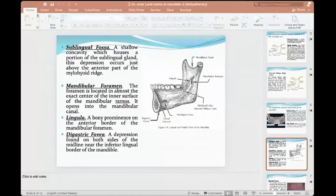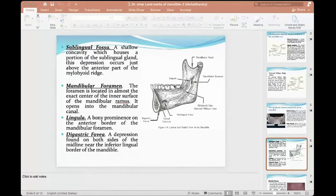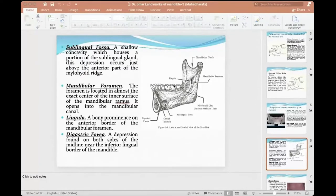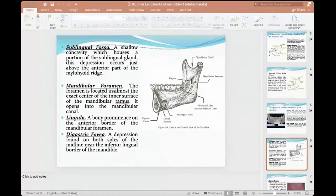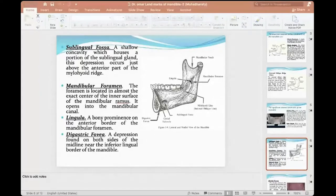The mandibular foramen — all of you know it. It's in the inner surface of the mandible. The mandible consists of two parts: the ramus, the vertical one extending from the condyle, and the body of the mandible, the horizontal part. The mandibular foramen is the opening for the inferior alveolar nerve. The lingula is a prominence of bone on the anterior border of the mandibular foramen — this is almost away from our work, but you should know it as part of the anatomical landmarks.